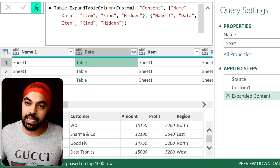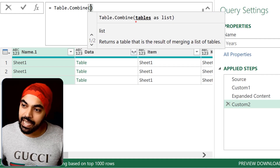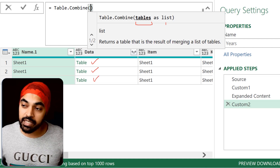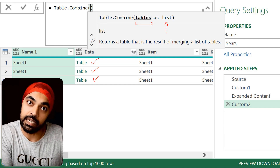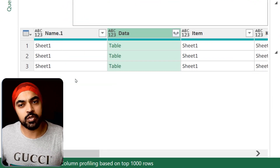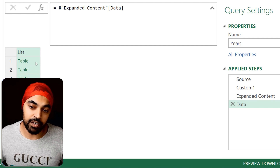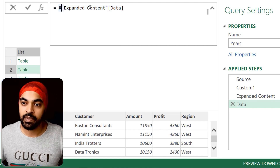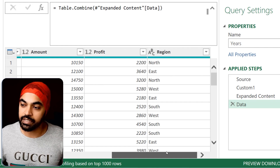Now for the second problem — hardcoded column names when expanding — I'm going to use the Table.Combine function to combine the data of all three tables, no matter what columns you have. I'll click FX, say Table.Combine, open the bracket — it asks which tables you want to combine. Note that it needs tables packed within a list. So I'll delete this approach, right-click on the Data column, and say Drill Down, which extracts that column as a list. Once I've extracted that column as a list — which contains the three tables — I can wrap this in the Table.Combine function. I'll say Table.Combine, start the bracket, close the bracket, press Enter, and all the columns of all the tables are now combined.